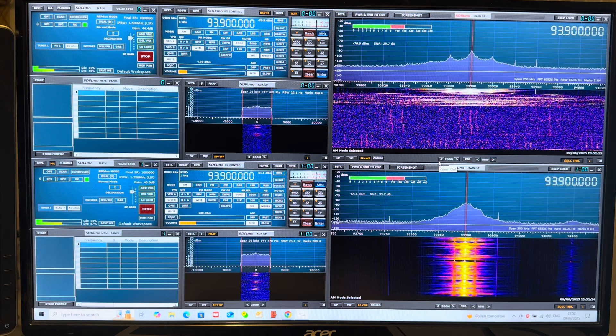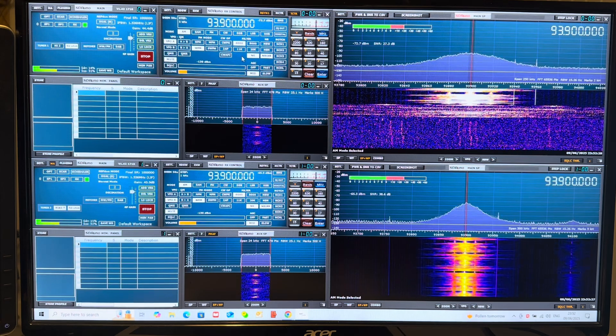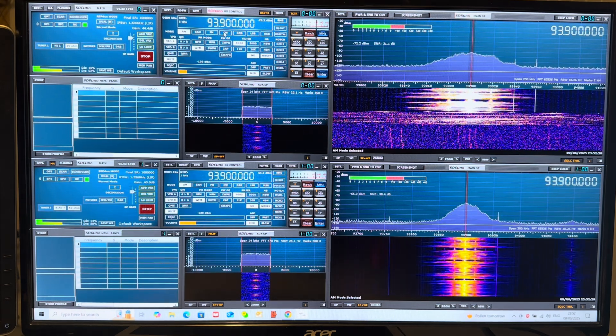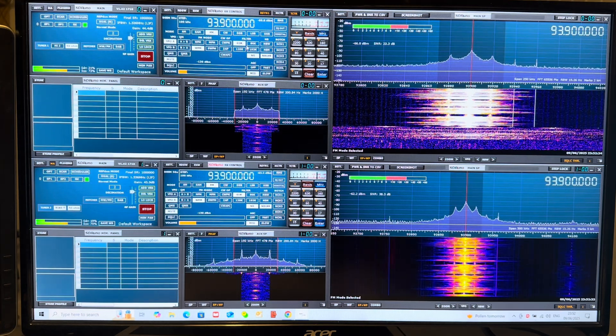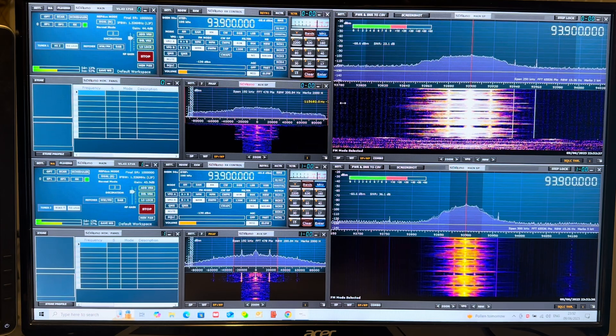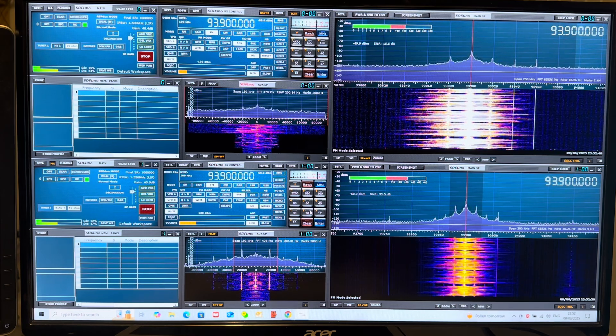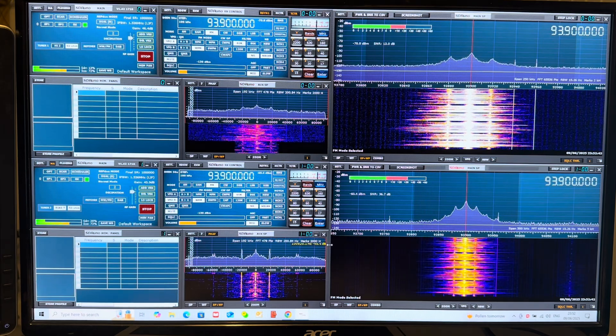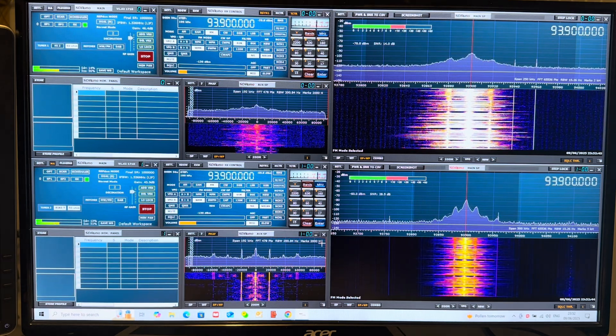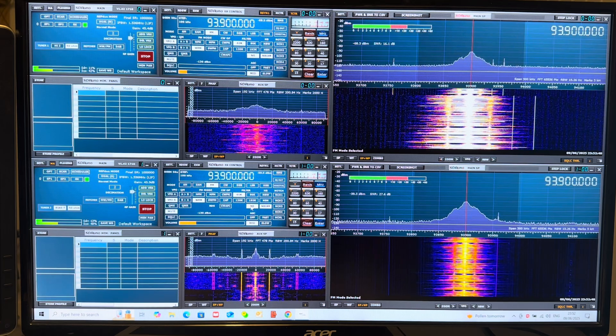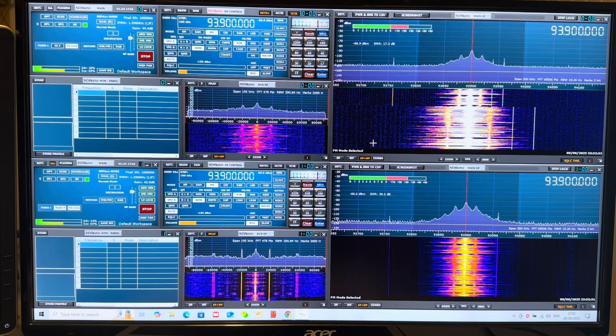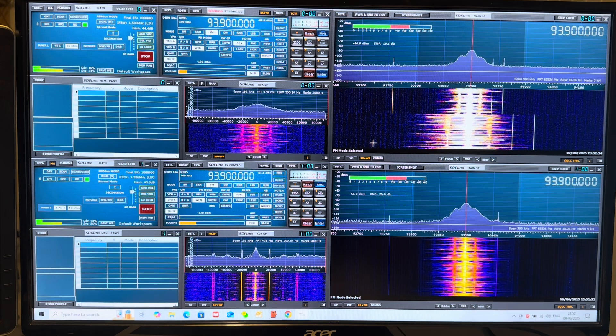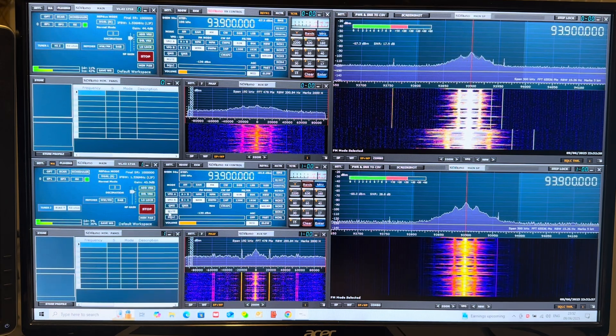So let's go to BBC Radio 4 on 93.9 on both channels. I mean if it can't handle this, then there really is a problem. Let's go to FM demodulation on both channels. Yeah, let's just set the audio bandwidth filter to maximum on both. I'll switch noise reduction off.